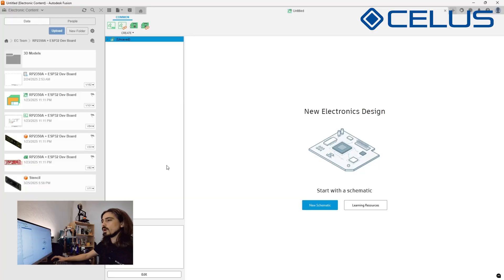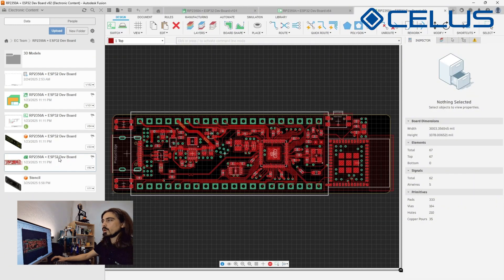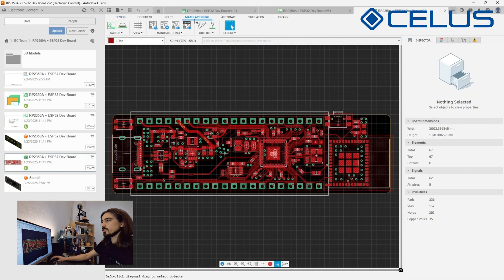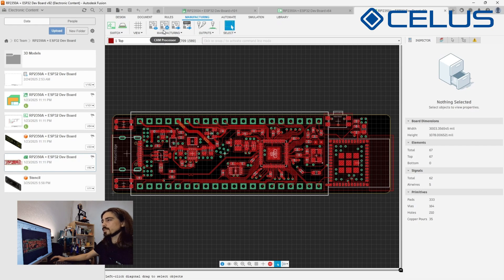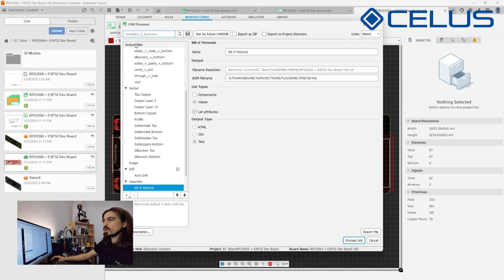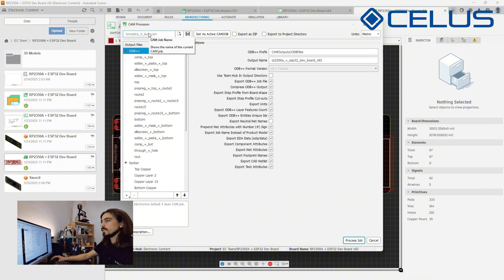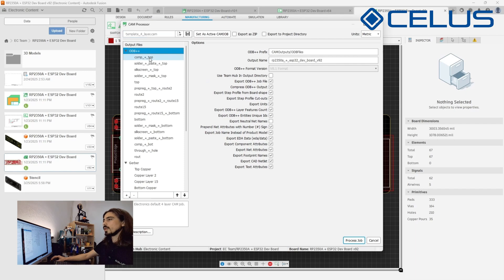On Autodesk Fusion open the layout file you want to manufacture. On the manufacturing tab on the navigation panel click on CAM processor. A CAM drop template matching your layer stackup will be pre-selected. This template is typically a good starting point. In the left panel you'll find different output files.